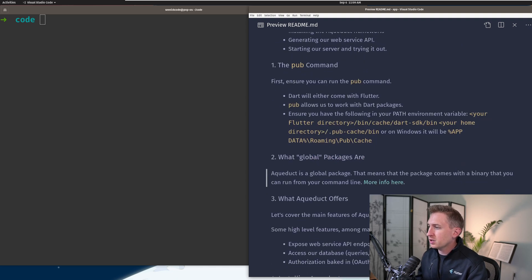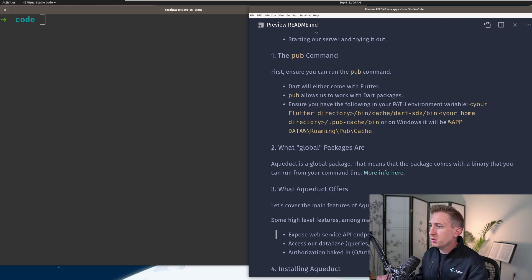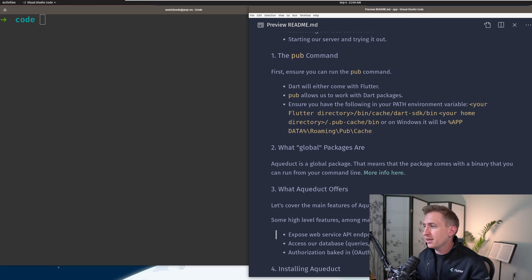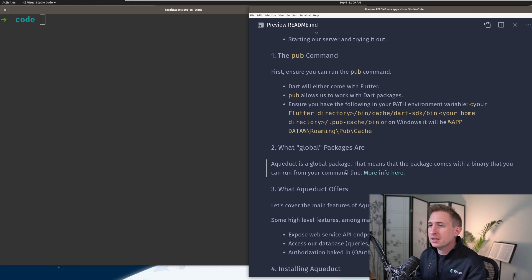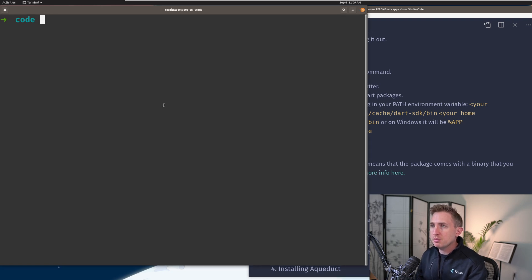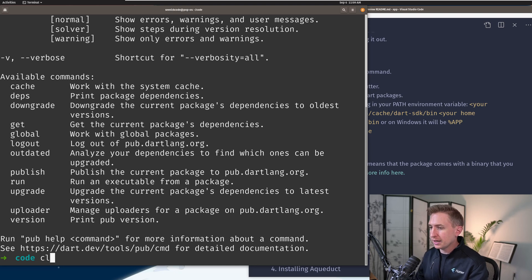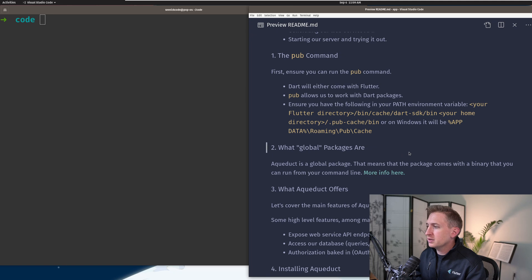Global packages are simply a package you install that you can access from your command line. The package will offer a binary — like Aqueduct will offer a binary called aqueduct — and then you can run it from anywhere you want. If you have these environment variables set up you should be able to run pub, and once we install Aqueduct you should be able to access that binary.